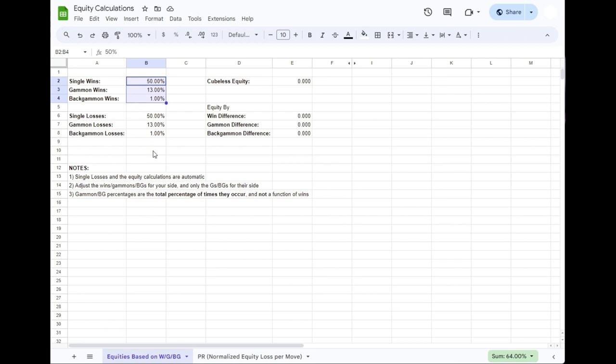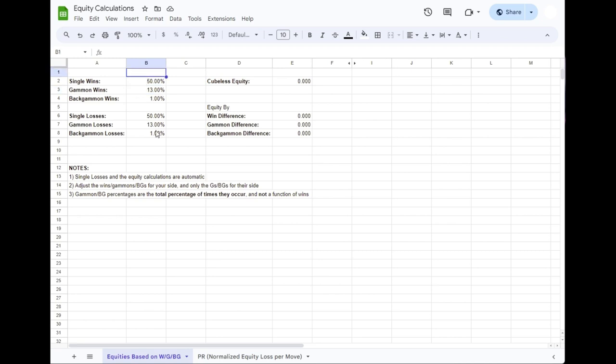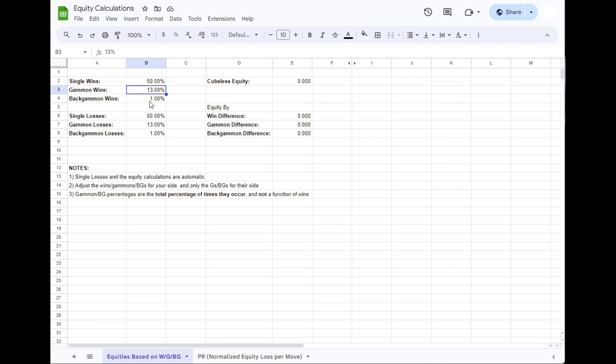Before we start digging into the gammon and backgammon numbers, let's talk about the figures that we're looking at. You might see percentages like these and say, does that mean that since you're winning 50% of the time and you're gammoning 13% of the time, that really 13% of half of all games are gammons for us? That's an excellent question. And the answer is no. For simplicity's sake, and this is consistent across all the analysis you'll see, the figures are always expressed as percentages of how often they occur out of all outcomes. They are not a function of wins.